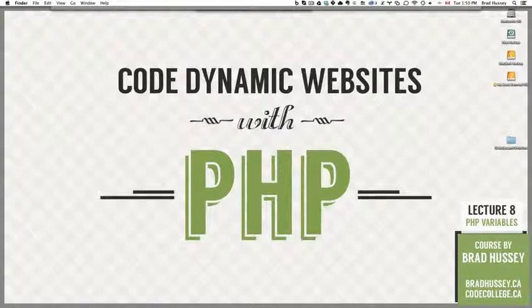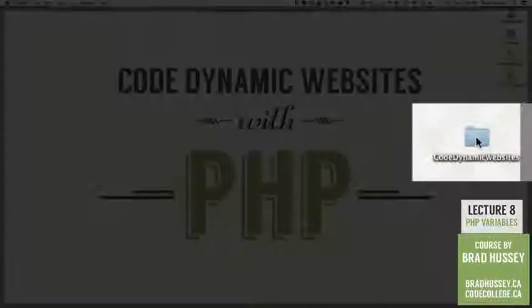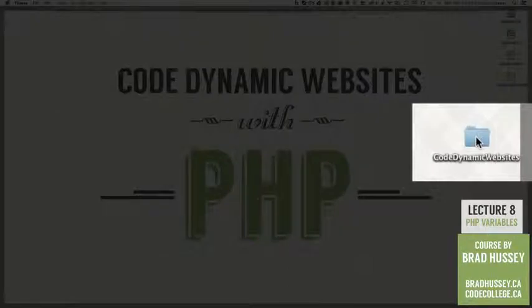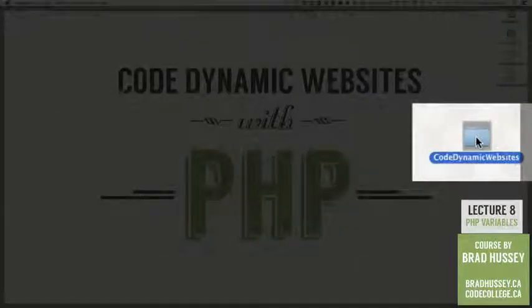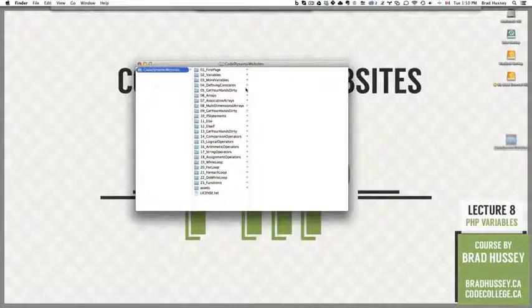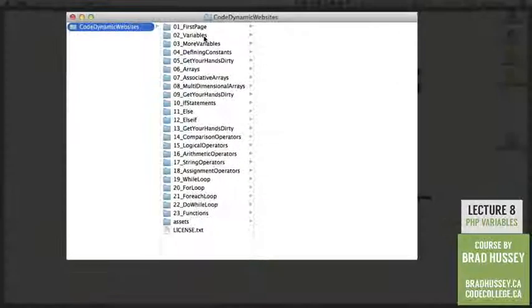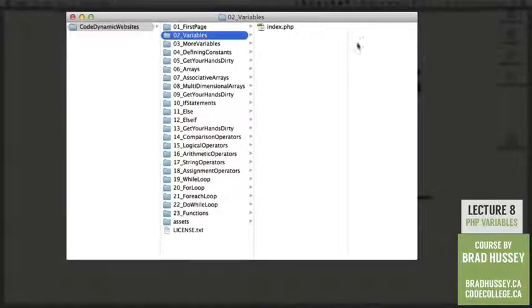If you'd like to follow along using the course files that you downloaded just a couple lectures ago, you can go ahead and open your Code Dynamic Websites folder. We are currently in O2 Variables. If you were to open index.php in your code editor.